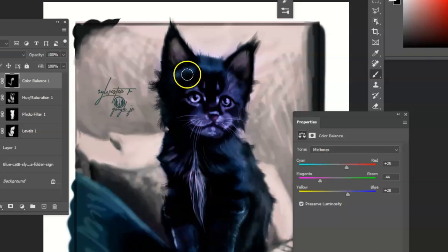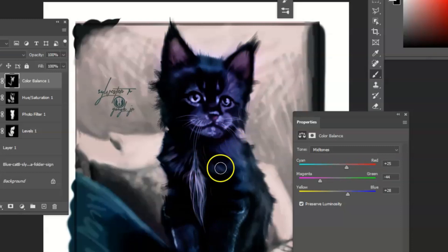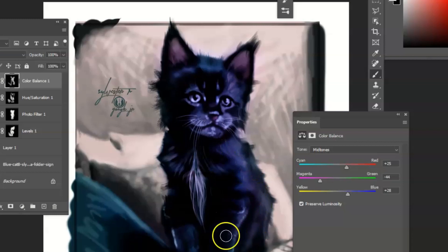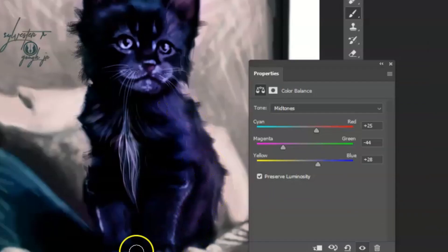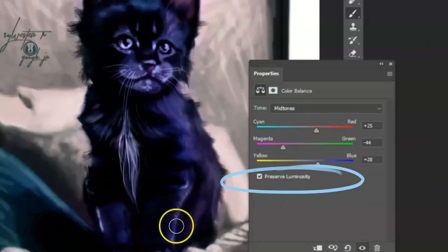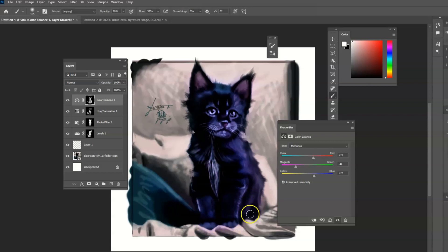You can then change the color of the cat completely. And it still maintains the light and dark areas. They're still preserved and it just looks really, really nice.